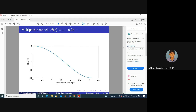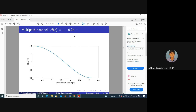Another multi-path channel: the input is x(n), and the received signal is y(n) = x(n) + 0.2·x(n-1). Along the reflected path there is some attenuation — the reflection coefficient is not 1; something gets scattered. Due to that effect you get a gain of 0.2, which is less than 1. The direct path has more gain compared to the reflected path.